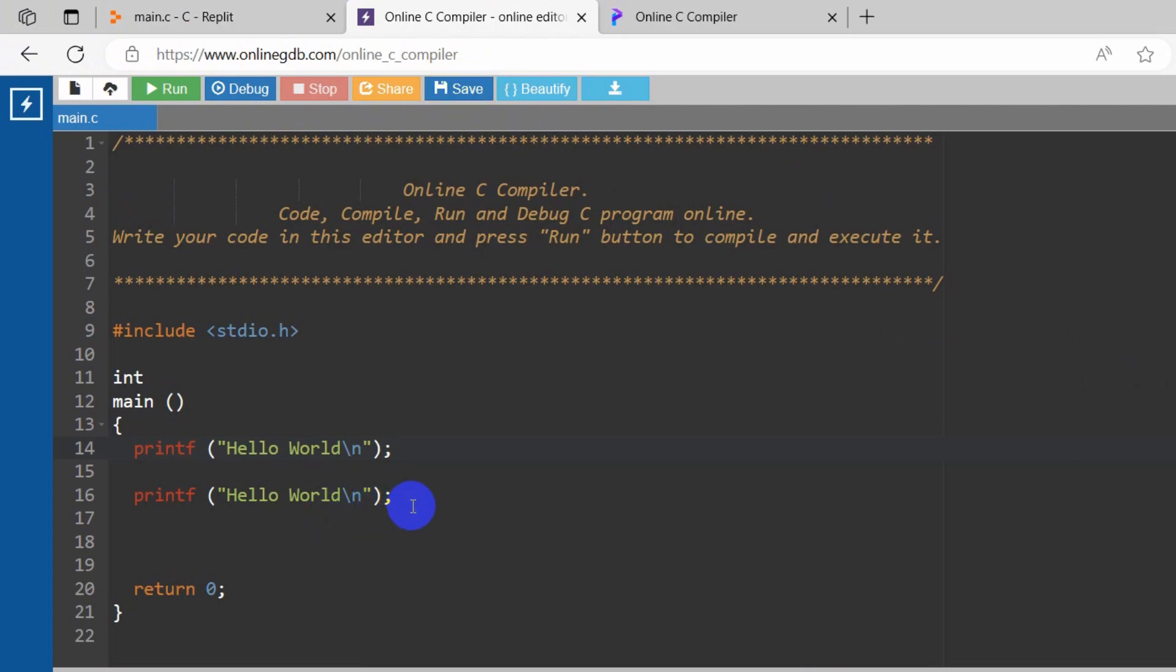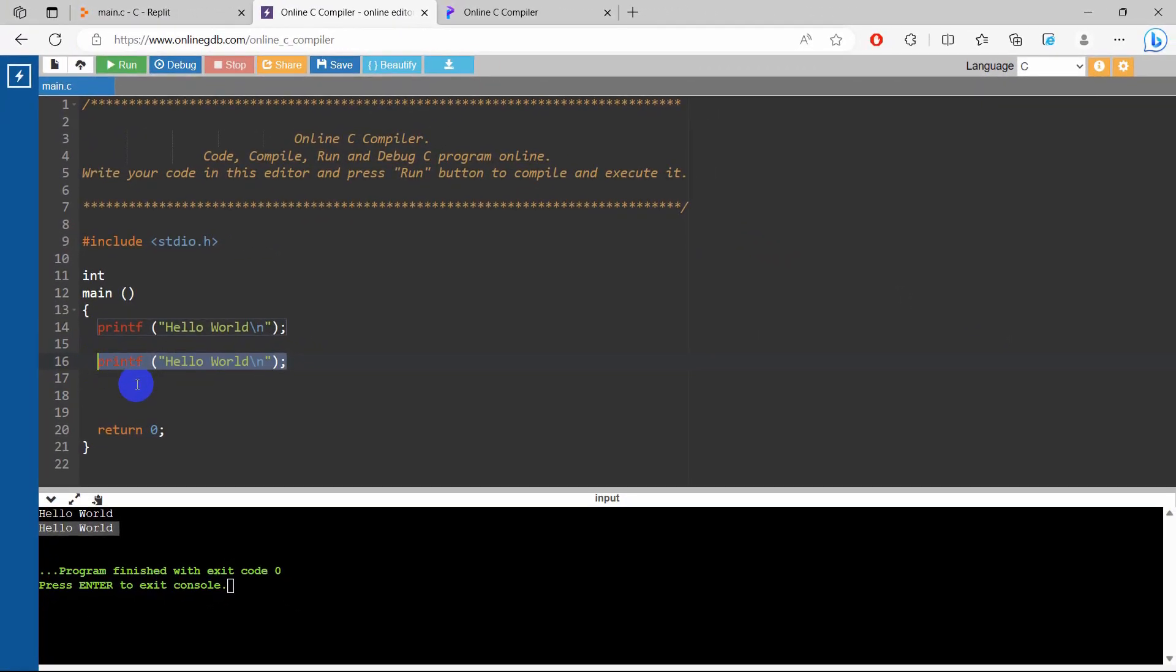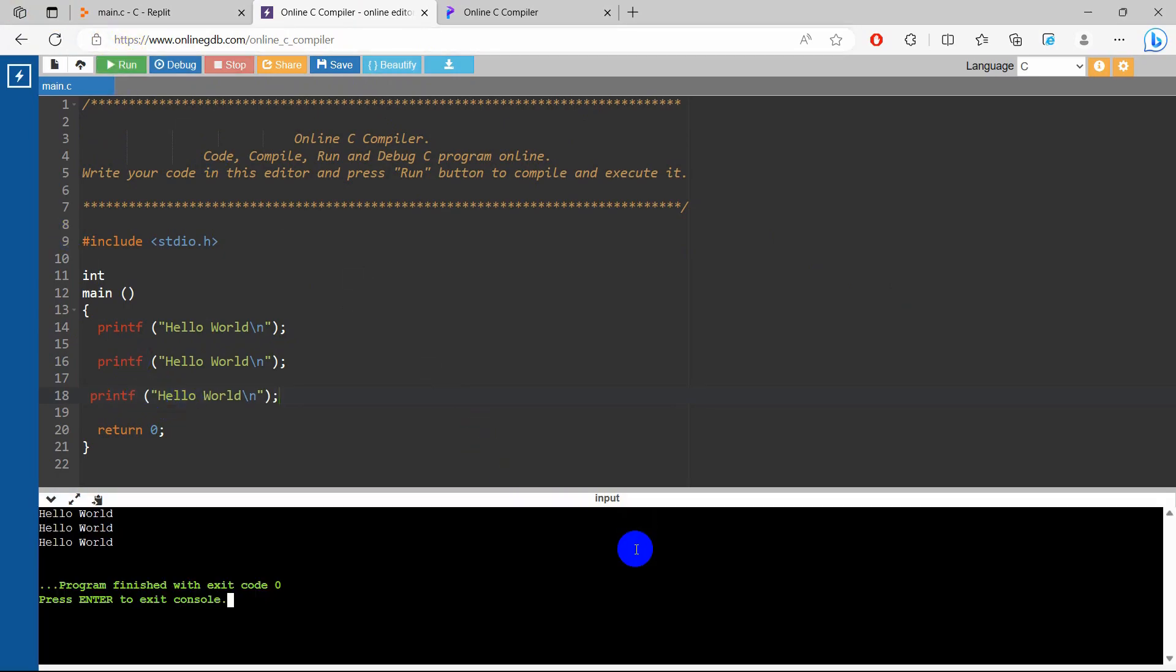But the only thing I do not like about this compiler is that when we run our code, it's just loading. I just do not like the loading screen. Other than that, this compiler is really great for coding C.